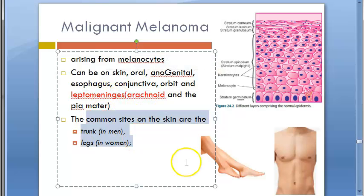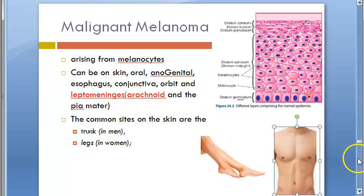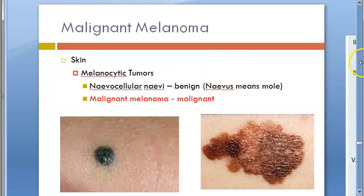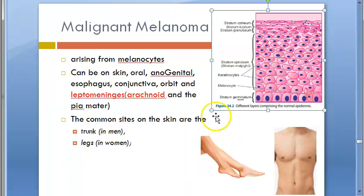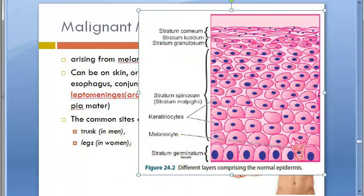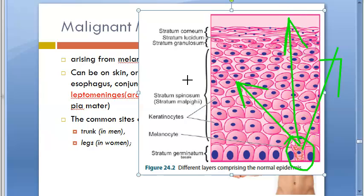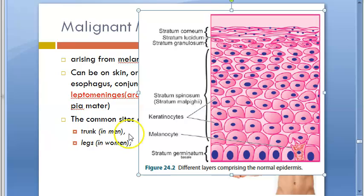The common skin sites are the legs in women and the trunk in men. In the skin, melanocytes are found in the stratum germinativum (stratum basale), and proliferation of these melanocytes gives rise to a melanoma — a malignant condition, i.e., cancer.